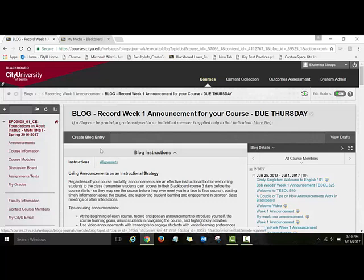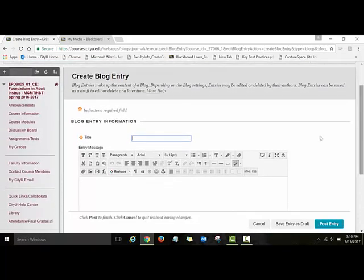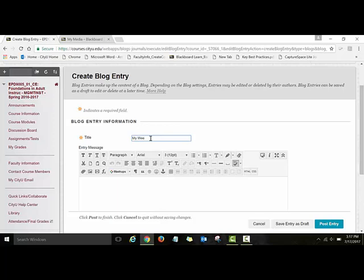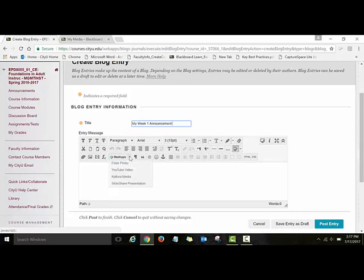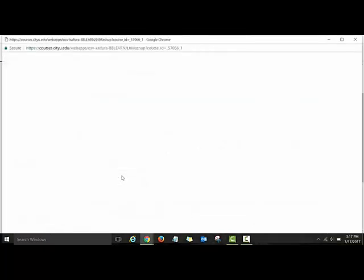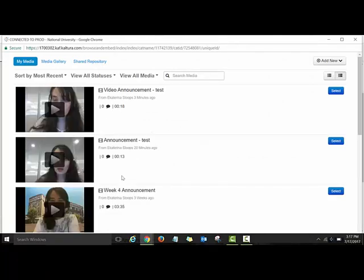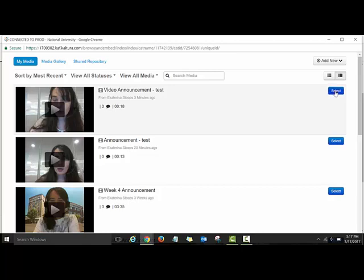To open the blog, click the link titled 'Blog Record Week One Announcement' for your course. To create a new blog entry, click Create Blog Entry. Title your post — I'll say 'My Week One Announcement.' Now to embed the video, click the icon titled Mashups, which opens a drop-down menu, and select Kaltura Media. I'm directed to my Kaltura media space — this is the video I just recorded. To embed it, click the Select button.